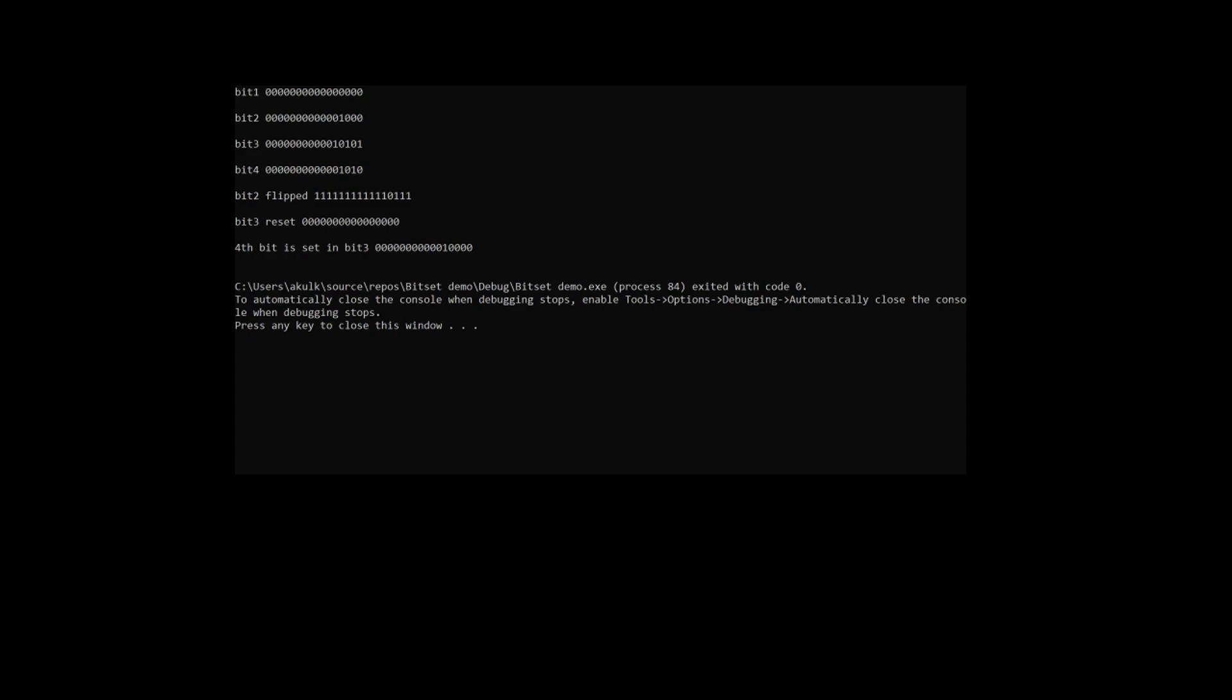In the fourth bitset operation, we just set one bit which was at the fourth position. You can see 0, 1, 2, 3, and 4 - so this has been set to 1.